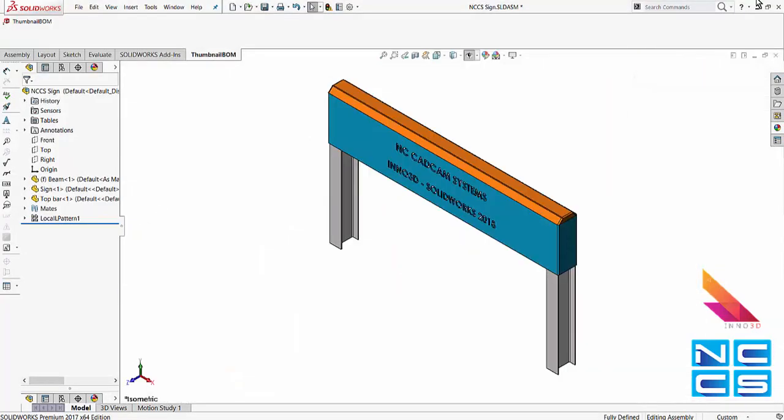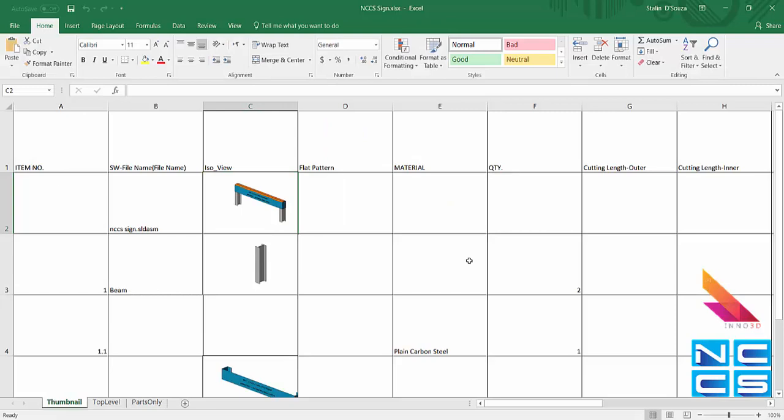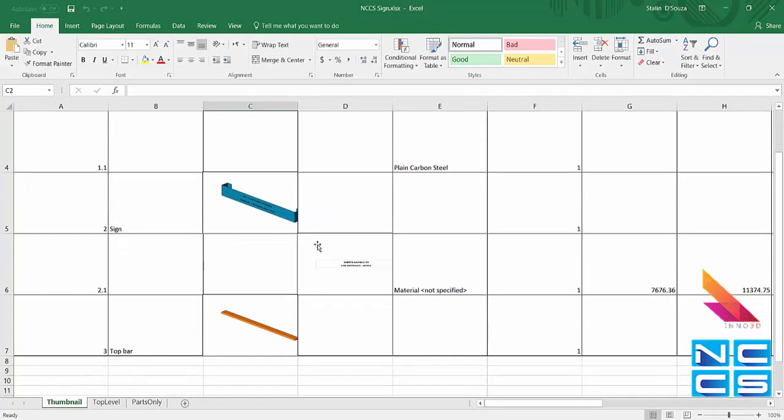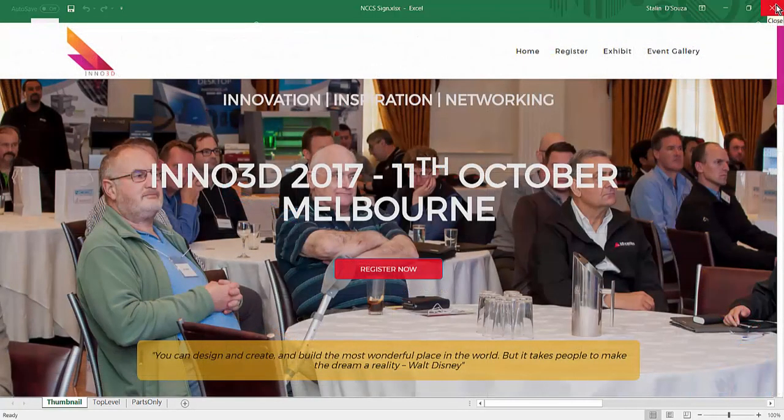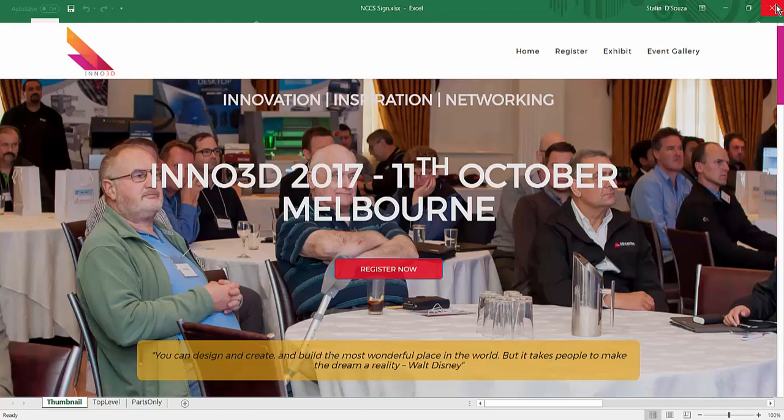So if you're interested in trying out this add-in, give us an email. We can definitely organize a trial for you. So again, this is handy. You can just show your Excel to your manufacturers. And they can see everything in the thumbnail being able to see how the whole assembly is going to look like. Thanks again for watching another SOLIDWORKS video by NCCS, your SOLIDWORKS provider.